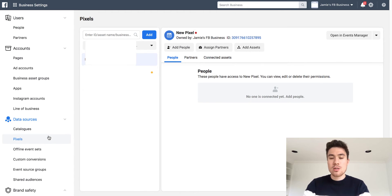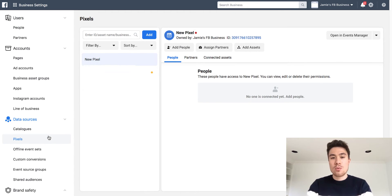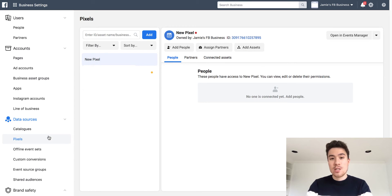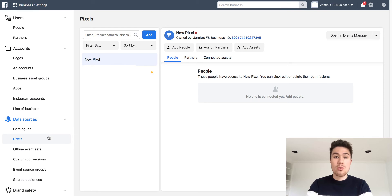If you don't know, the Facebook pixel is what Facebook wants you to put on your website so it can track purchases, add to carts, leads, and time spent on page. This helps the Facebook algorithm optimize its ads to deliver better customers to your Shopify store.